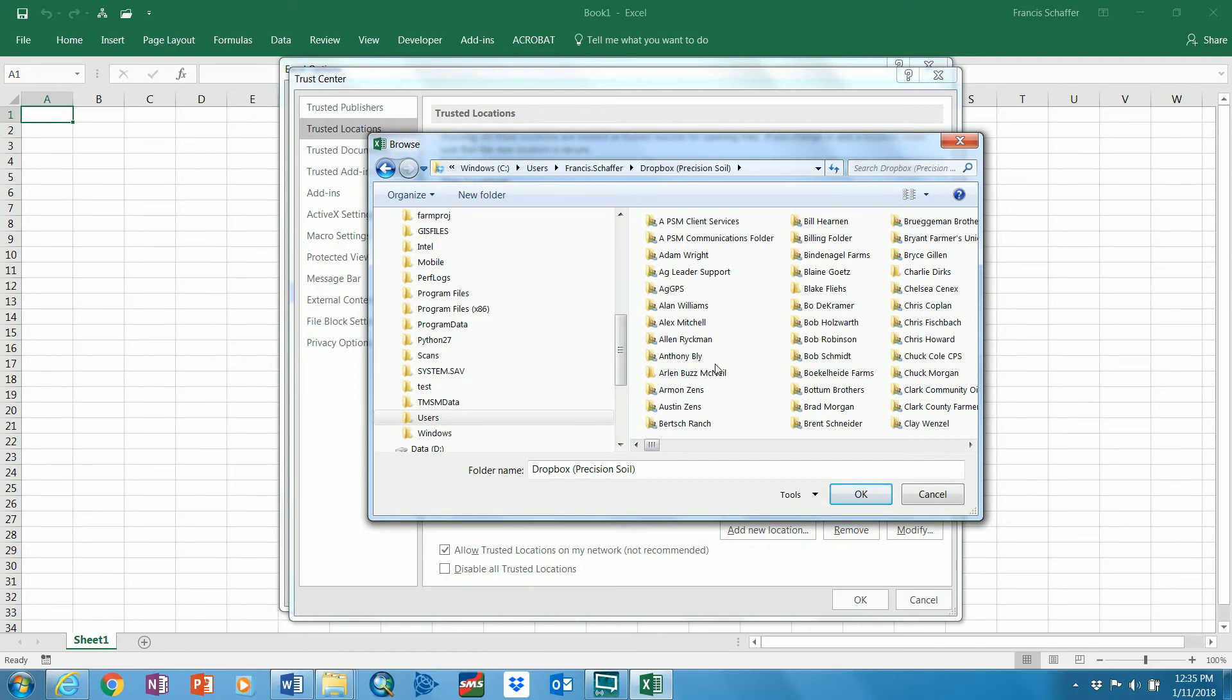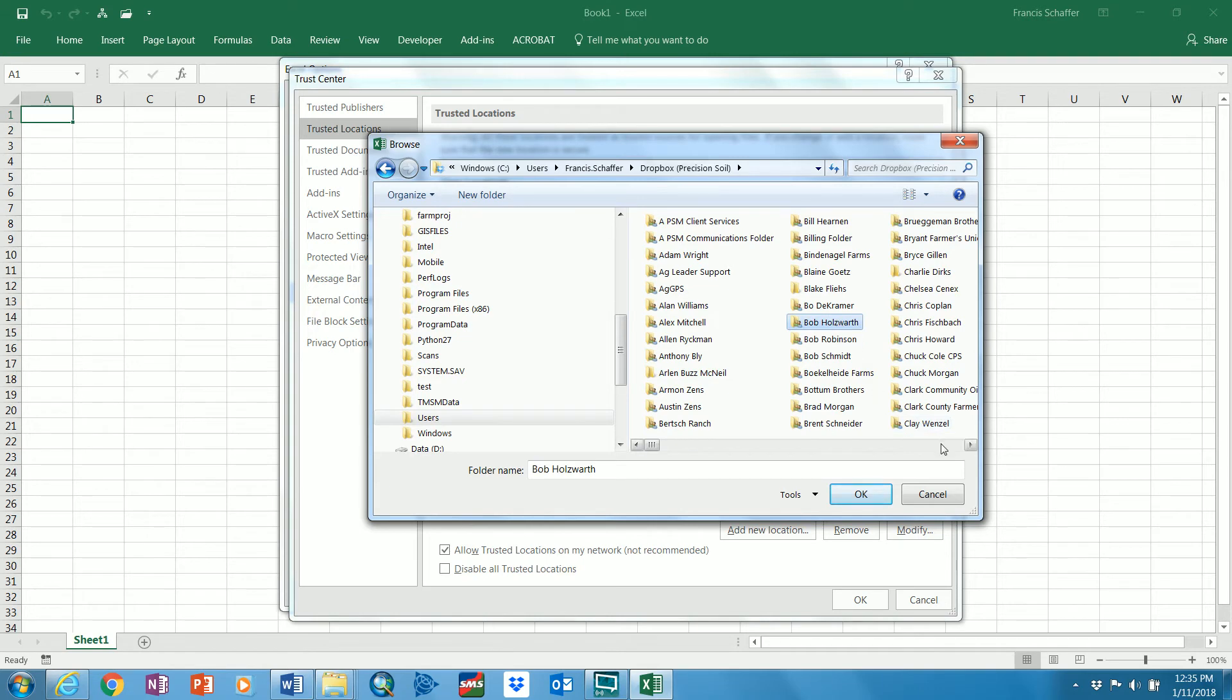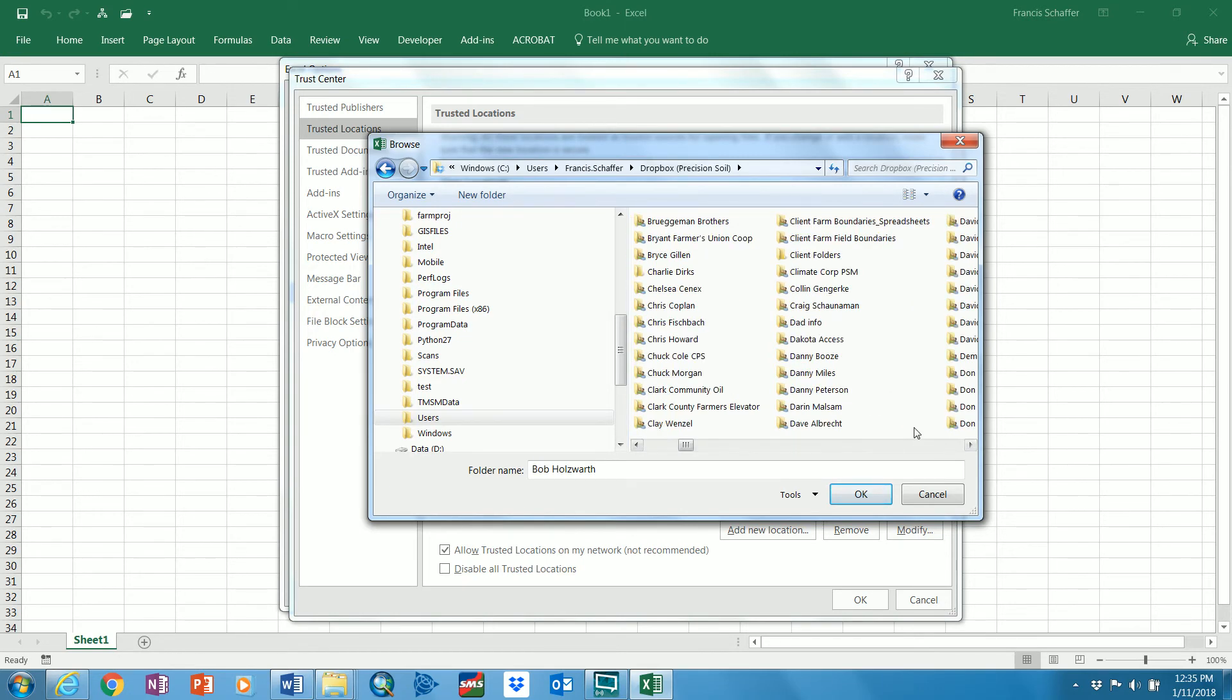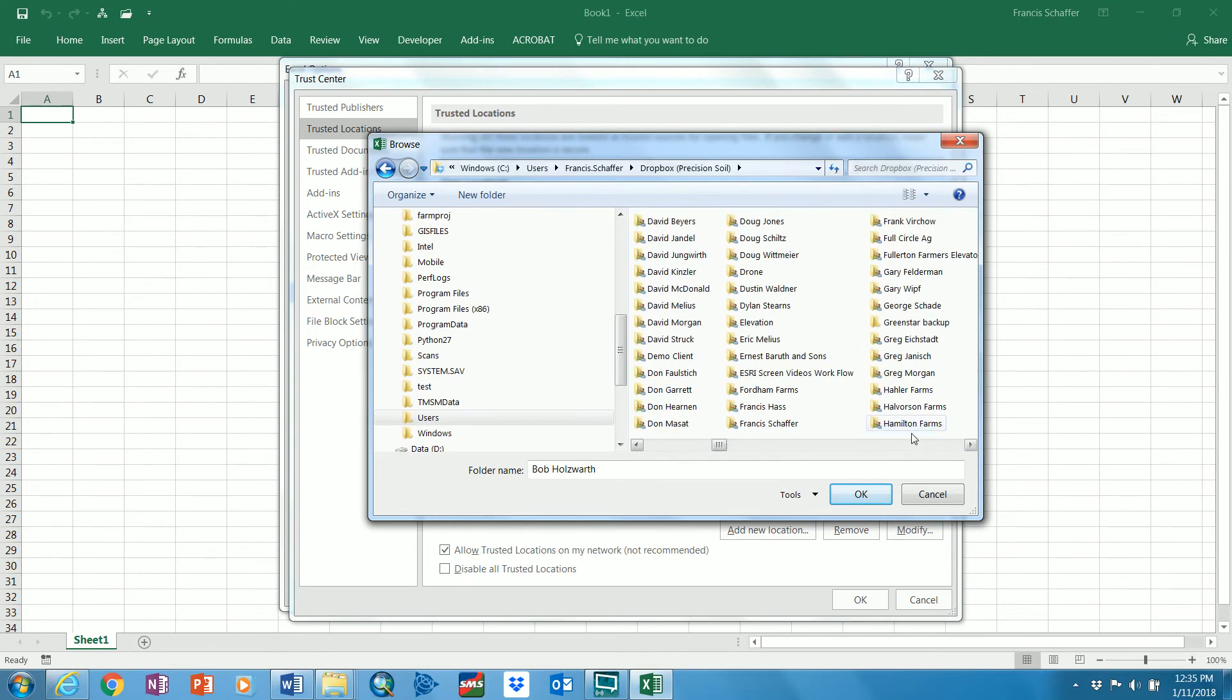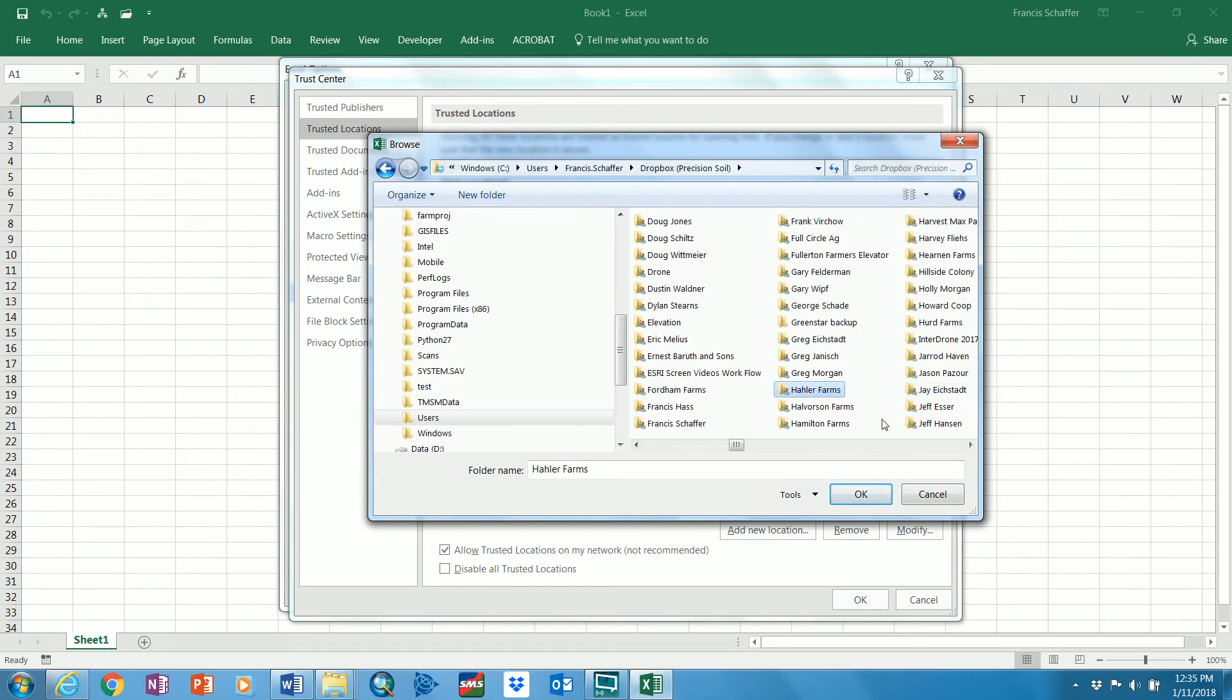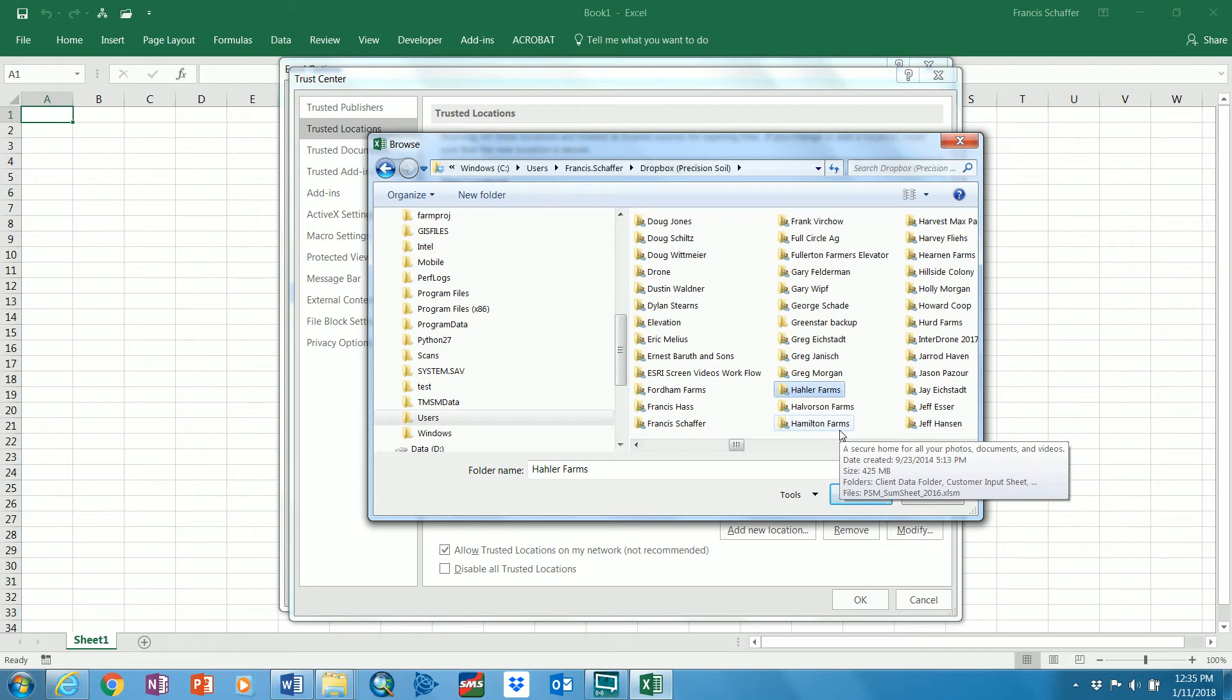So for Bob Holdsworth, this would be it. If it's Adam Haler, it would be Haler Farms right here. And then that would be the only folder that is trusted for macros on your computer.